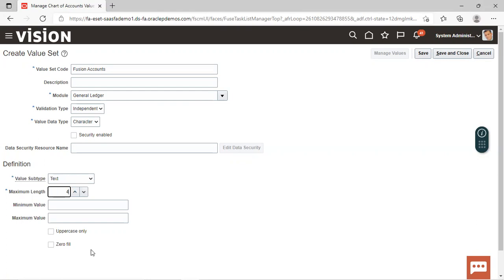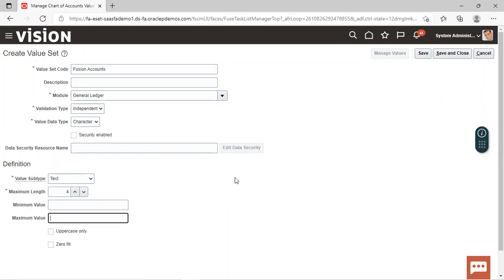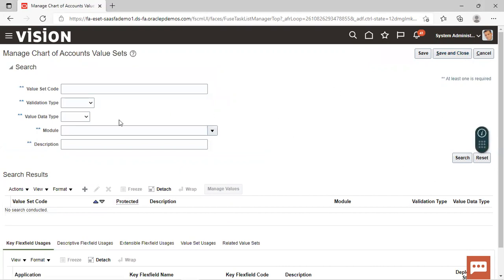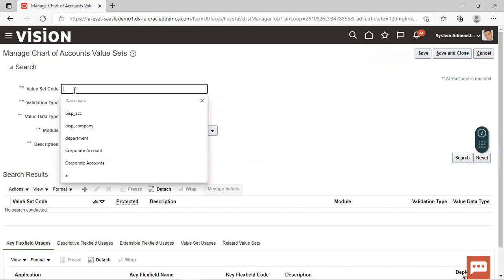For Fusion Accounts, maximum length we can provide as four. We can also set minimum and maximum values, and we can specify if we require the value to be in uppercase only by enabling that checkbox. Zero fill can be set — for example, if I have given a value as 10 and maximum length is four, two zeros will be prepended if we select the zero fill option. We'll click Save and Close, and this way all three value set codes have been created.